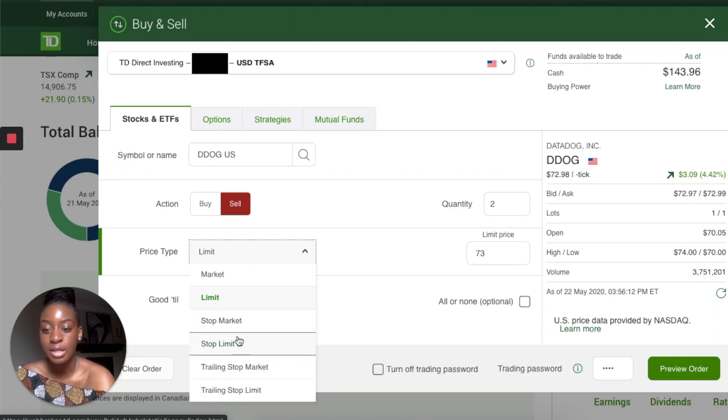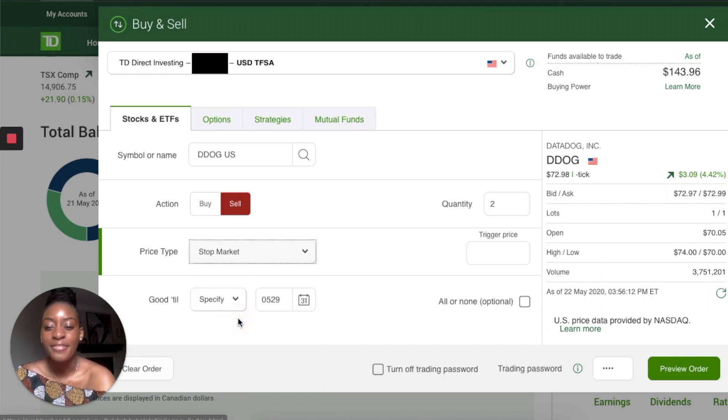There are also Stop Market, Stop Limit, Trailing Stop Market, and Trailing Stop Limit order types, but those are a bit harder to explain, so that will be for another video. I hope this video was helpful and you learned a lot about how to actually purchase a stock. If there are any other videos you'd like to see, let me know. Have a great day, and remember to like, comment, and subscribe!